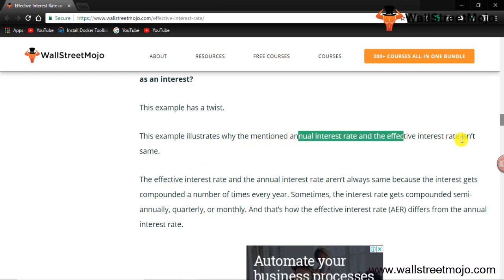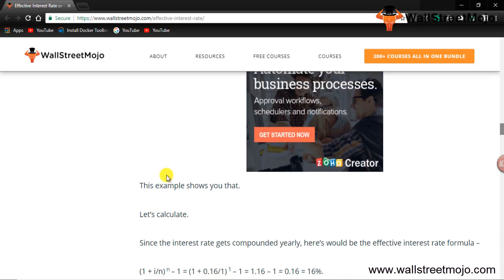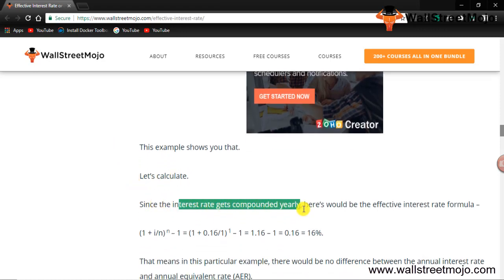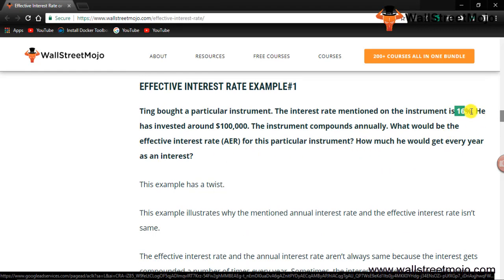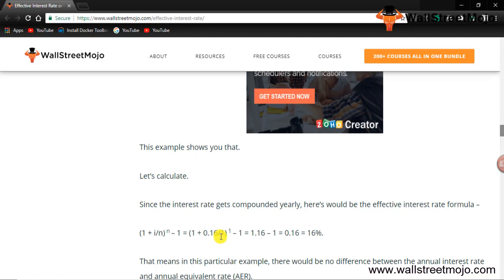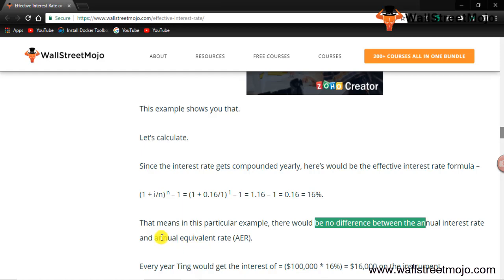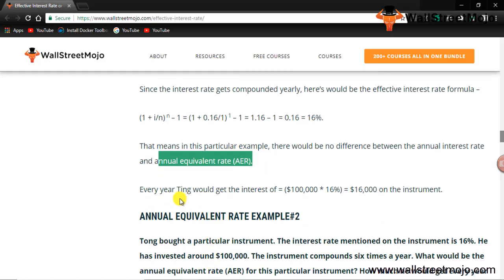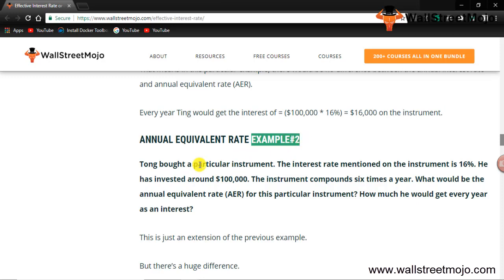Since the interest rate gets compounded yearly, using the formula: 1 plus 16% divided by 1, raised to 1, minus 1 — we get 16%. This means in this particular example there is no difference between the annual interest rate and the annual equivalent rate. Every year, Ting would get interest of 16%, so he will receive $16,000 on the instrument.